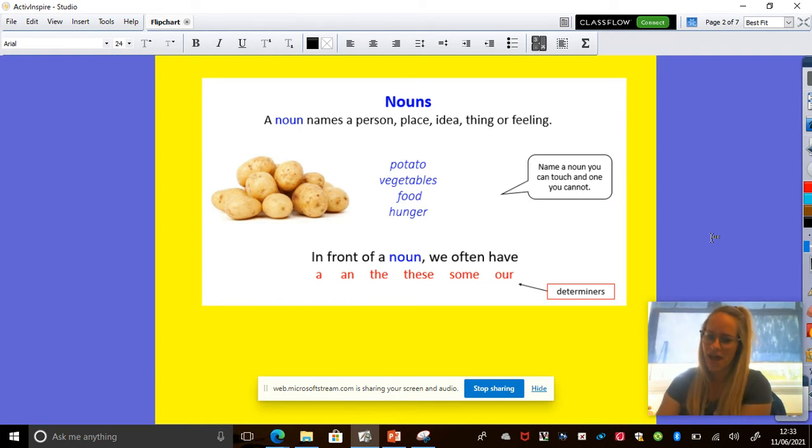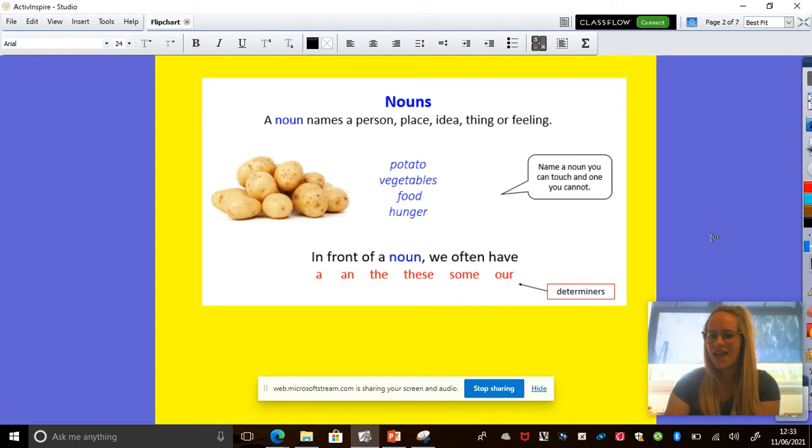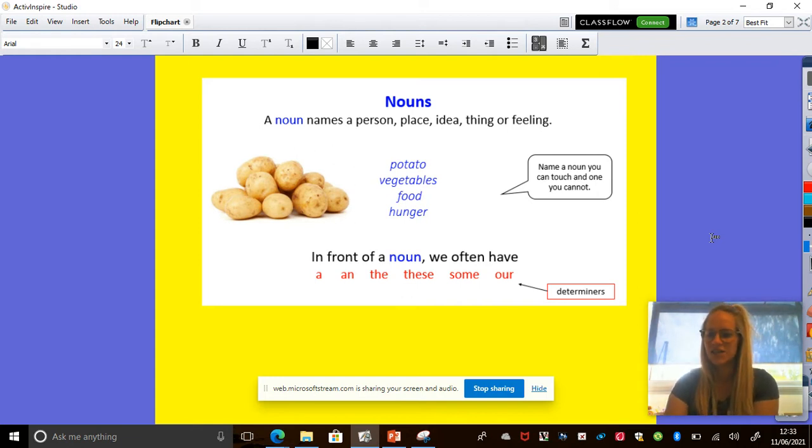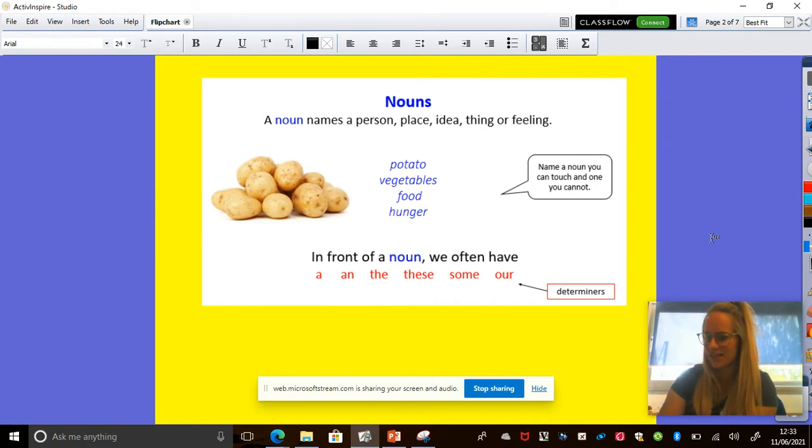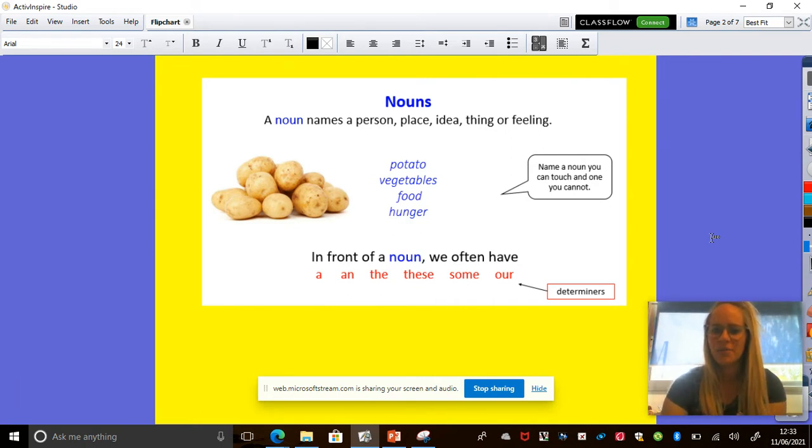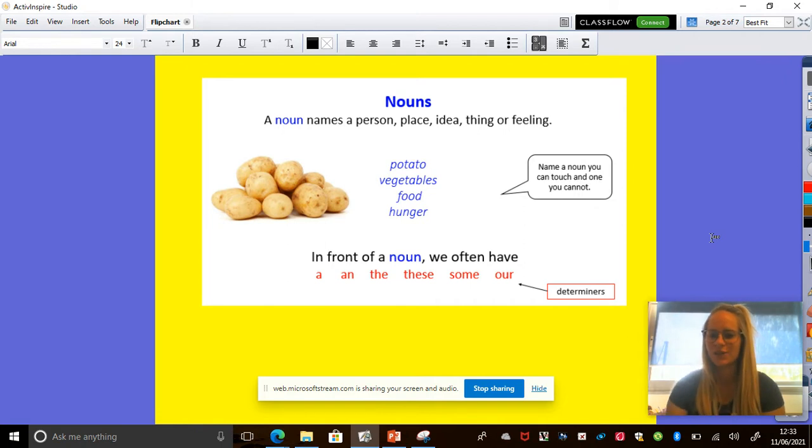So in front of a noun, we often have a, an, the, these, some or are. These are called determiners. We will look at those, all of these things at the juice school as well. So the potato, a potato.